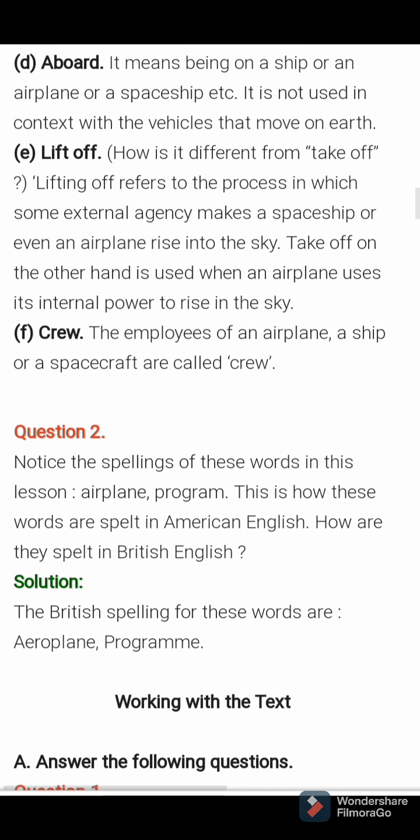Notice the spelling of these words in the lesson: aeroplane, program. This is how these words are spelled in American English. How are they spelled in British English? No need to write the answer. So we completed the chapter.